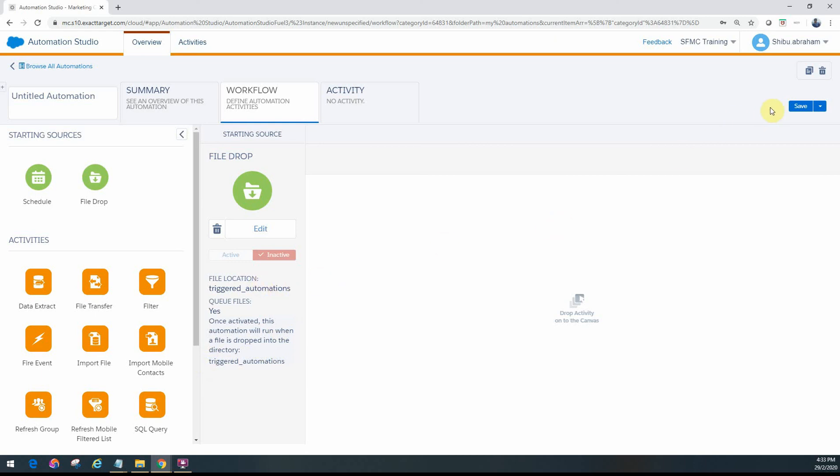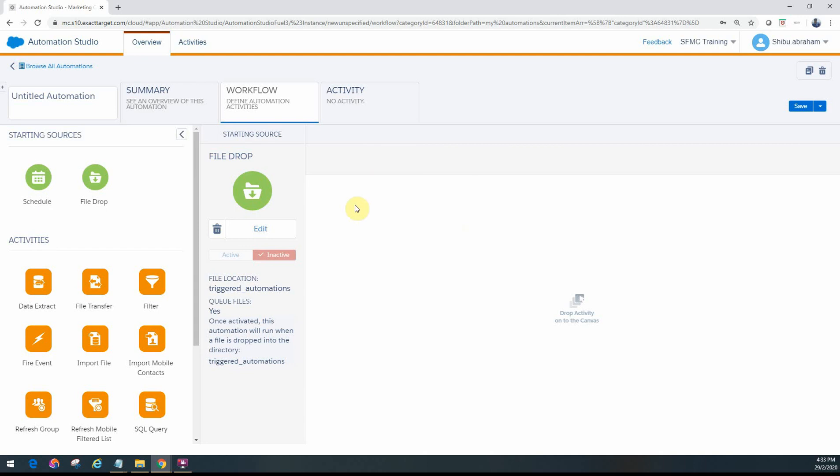But one thing you'll notice is there's no run once option. What that means is you won't be able to test it out by running the automation from here. It basically kicks off when based on the file trigger - it will trigger as soon as you drop a file into the FTP. So the only way you can test this is you should have your FTP access, and then either you or somebody should put that file into that particular folder you're looking for, and then you can monitor and see if that automation kicks off.